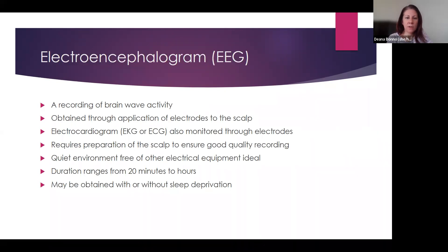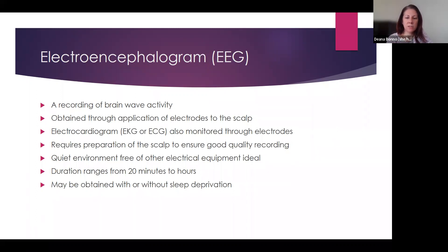EEG stands for electroencephalogram, and this is simply a recording of brainwave activity. We obtain the recording by applying electrodes — which can be flat metal discs — to the scalp. The EKG as well: the electrical activity of the heart is also monitored through different electrodes placed on the chest at the same time we're recording the brainwaves. In order to get a good recording, the techs have to prepare the scalp carefully — it has to be cleaned so there's good contact between the electrode and the skin. You may have experienced that scrubbing that the techs do to make sure they get good contact with those electrodes.